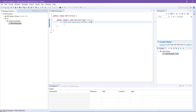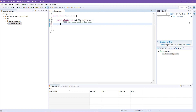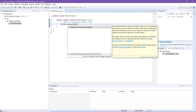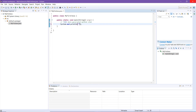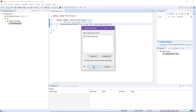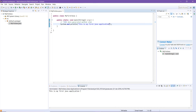Now we'll demonstrate the working of it. Type System.out.println() with double parentheses and print something like: "This is my first Java application." As you can see, this has been successfully compiled and executed. This brings us to the end of the video.